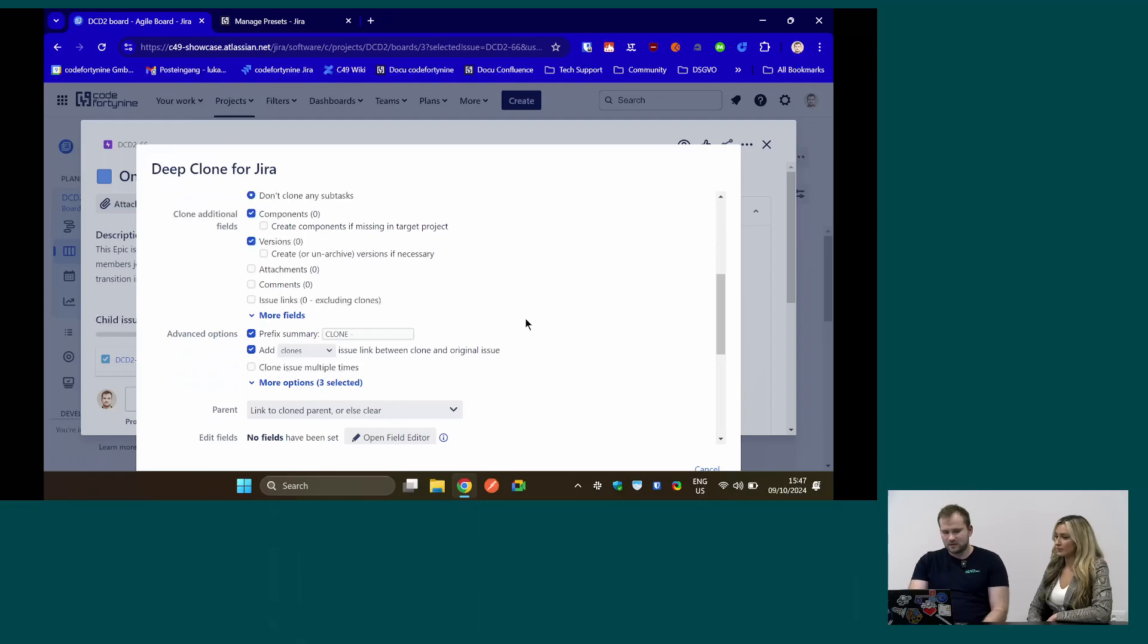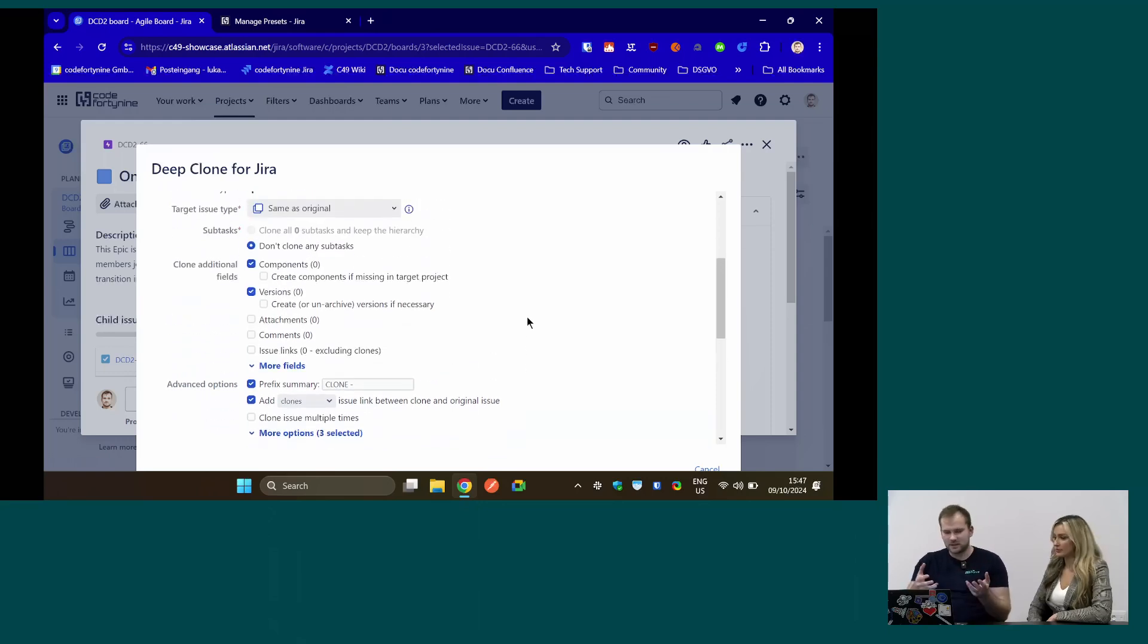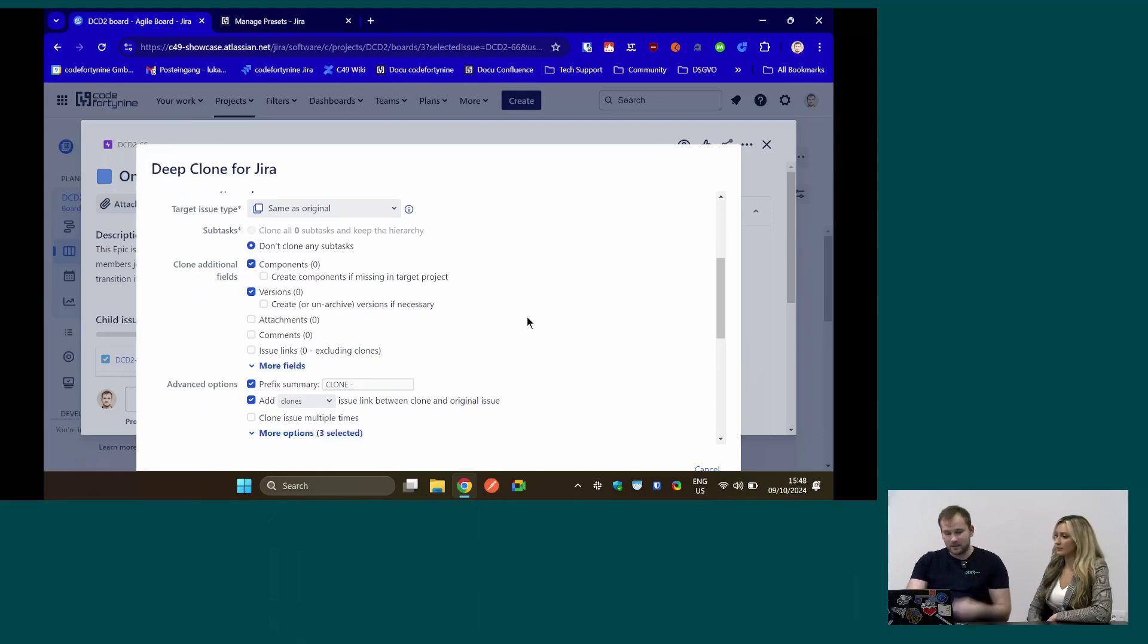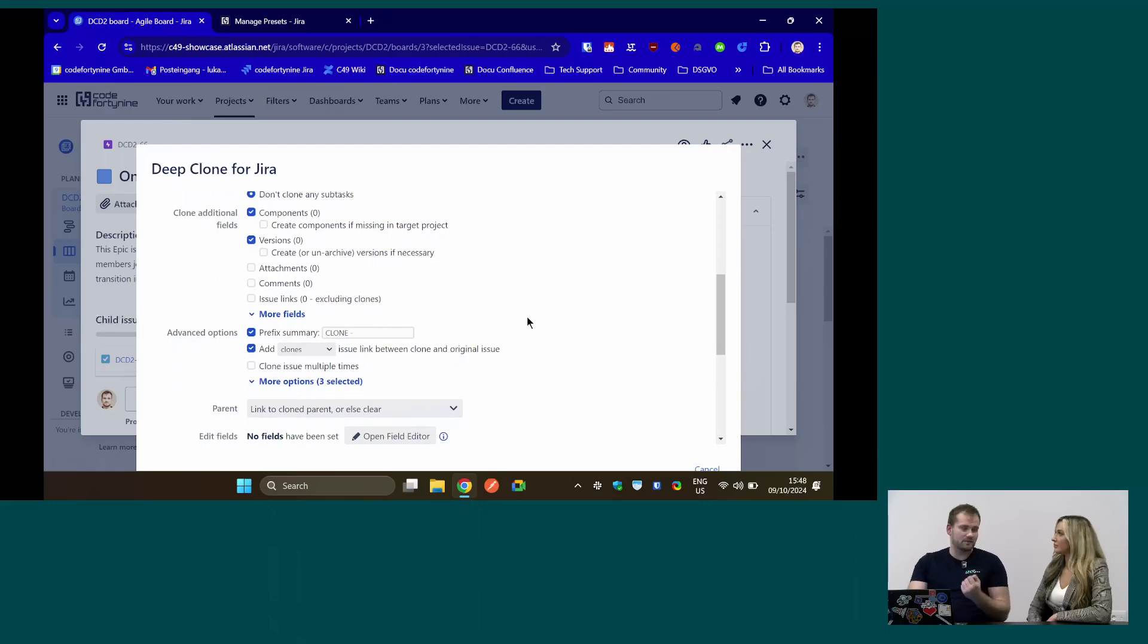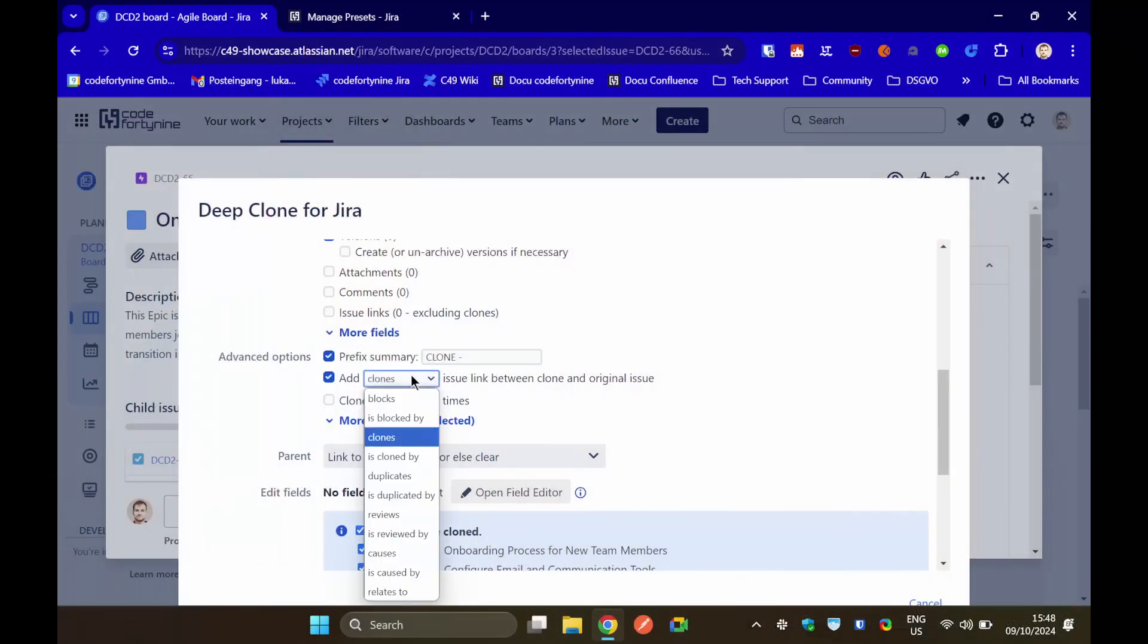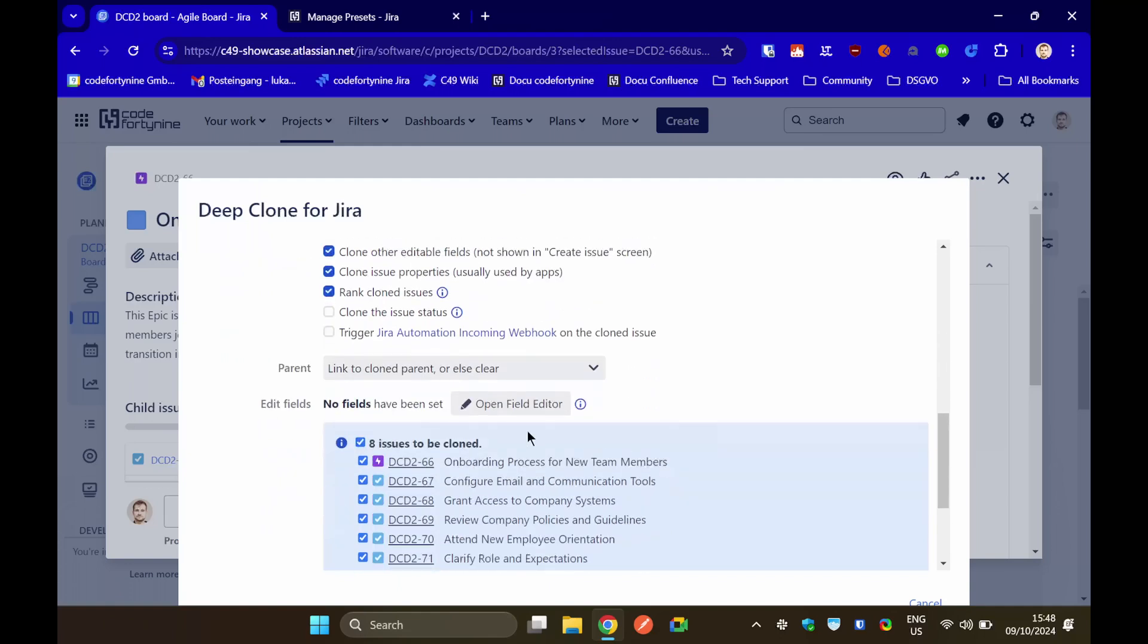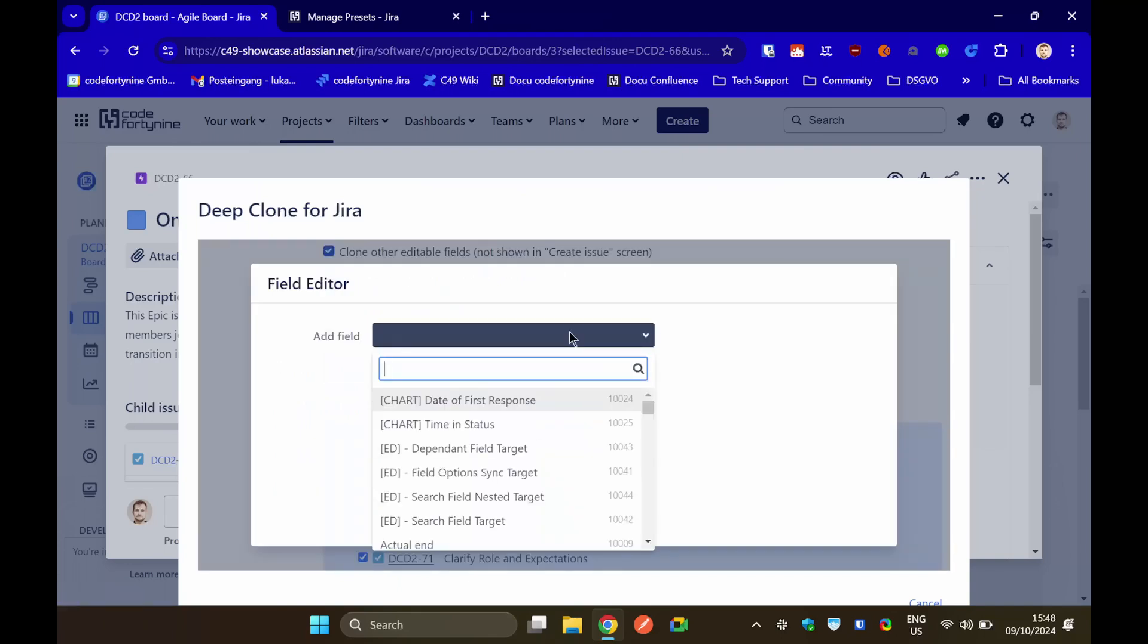But now we have the configuration. We can do DeepClones quite easily. We can dumb it down to a single button press, but it's highly configurable. If you do it the standard way, you can choose what kind of field values or other data you want to transfer from the original to the cloned issue. You can create issue links, different types of issue links between the original and the cloned issue, status, you can also clone statuses. There's also a feature I want to point out, a field editor allows you to edit custom field values while cloning.